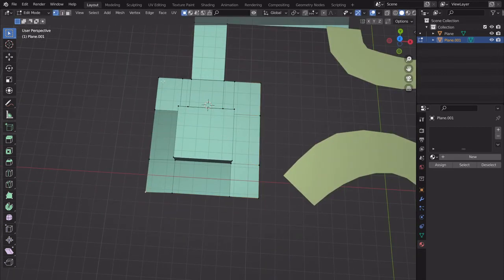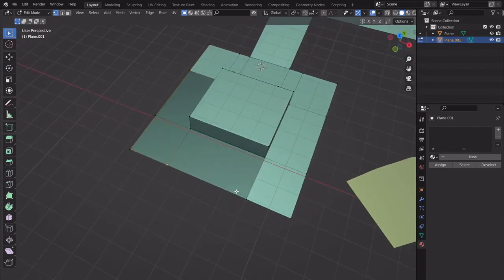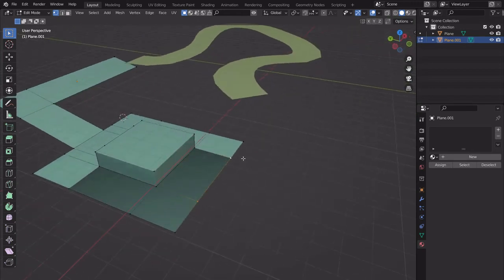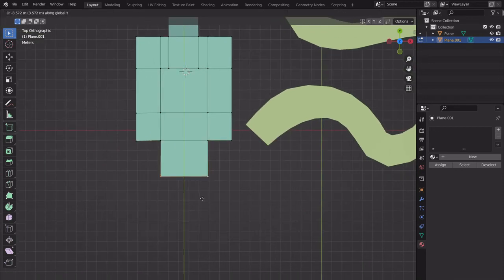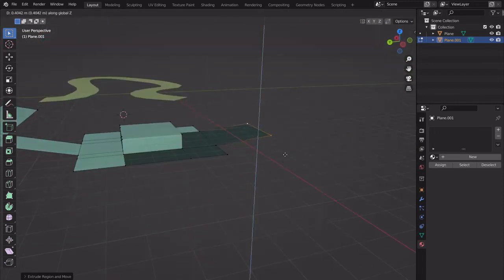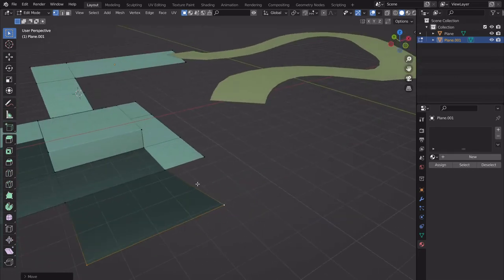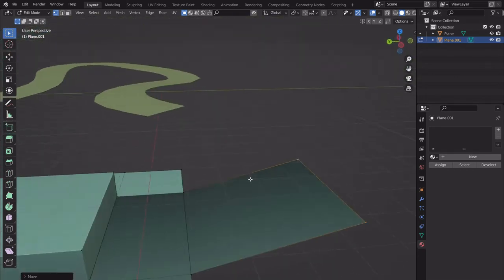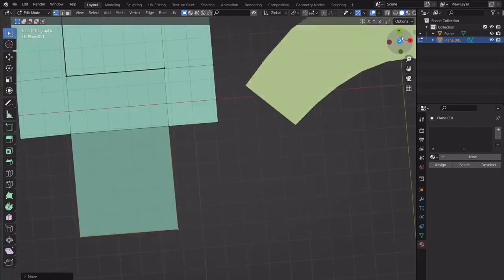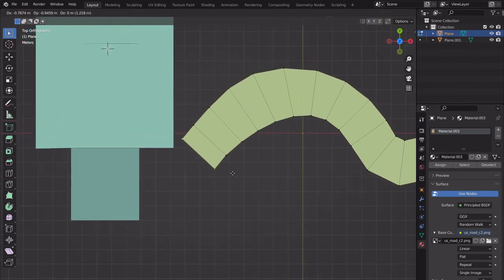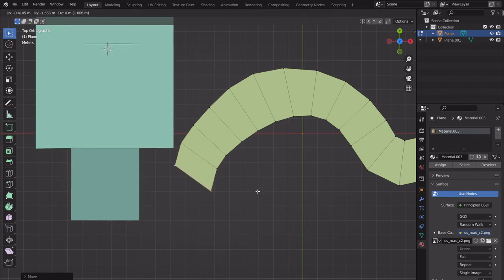We're pretty close to the end. Let's build out a ramp — extrude on the Y-axis, then G-Z to move this up. We're going to leave a mushroom for the KMP section and just take this beginning. Honestly I think it's easier to just manually extrude, rotate, and grab to shape the rest of the track.